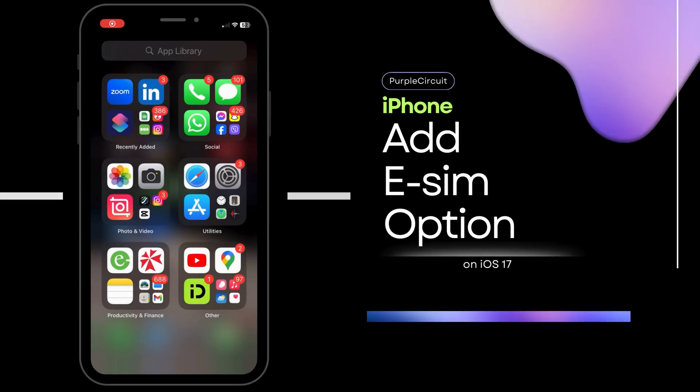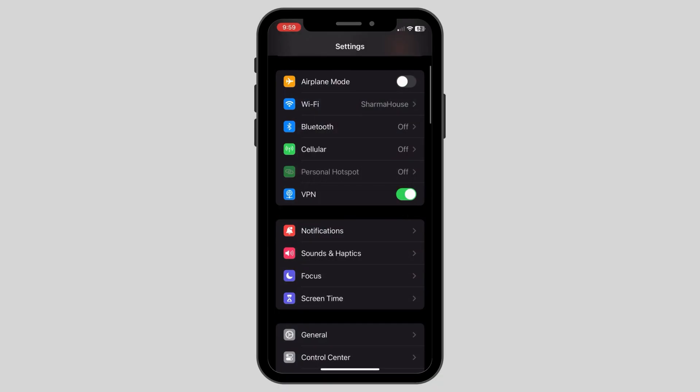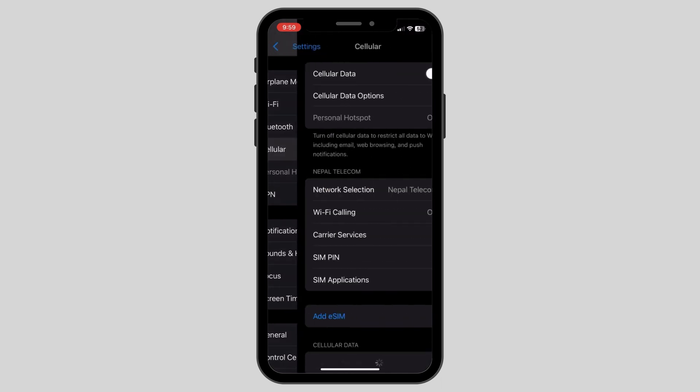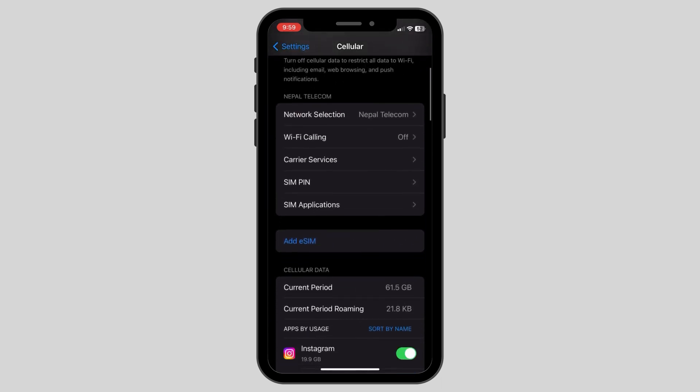How to fix Add eSIM option not working in iPhone or iOS devices. First up, open up your settings and then check if you have the Add eSIM option in the cellular section of the settings.